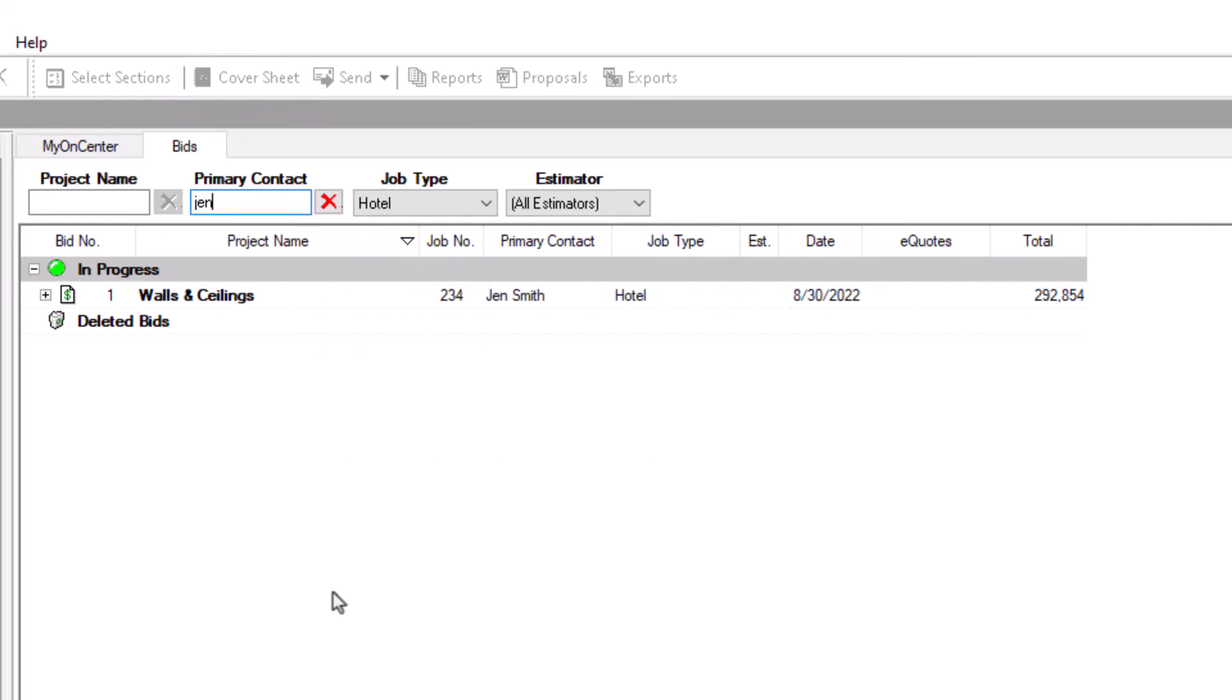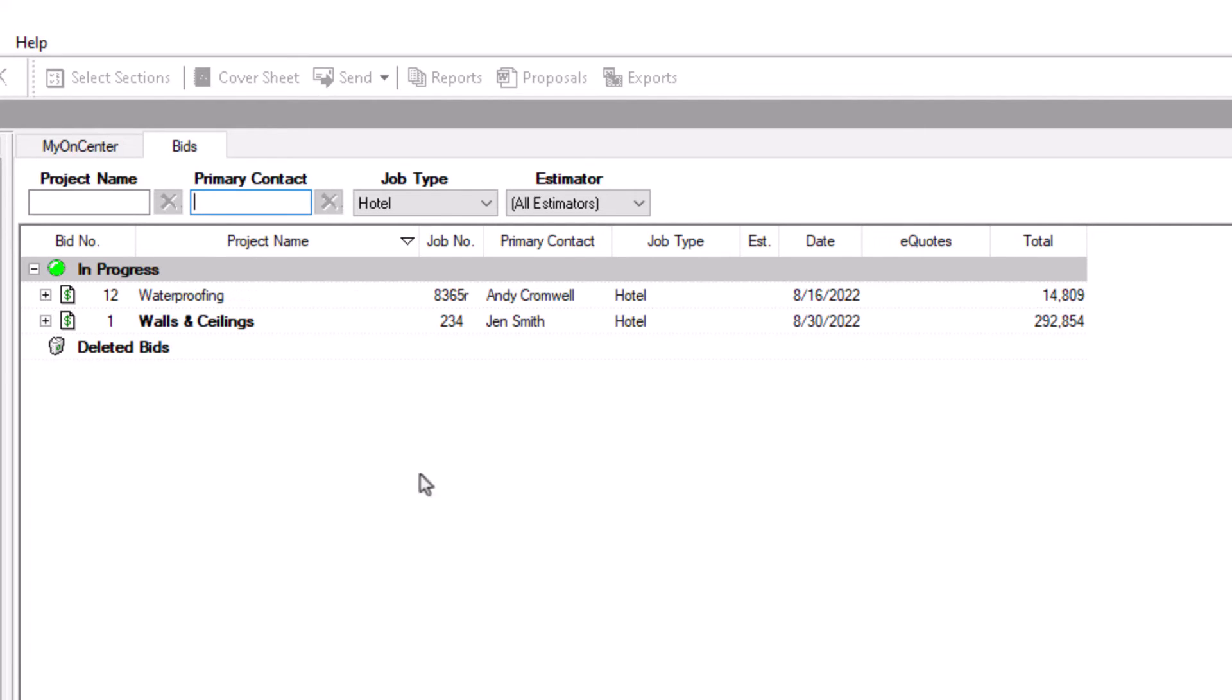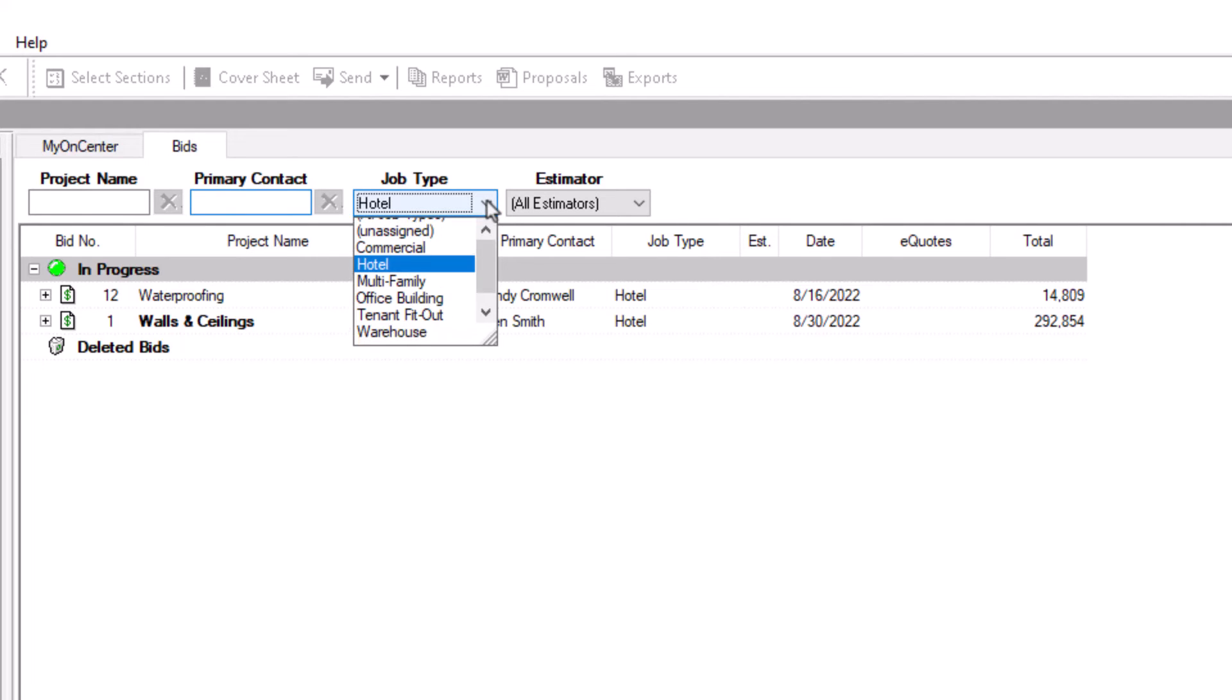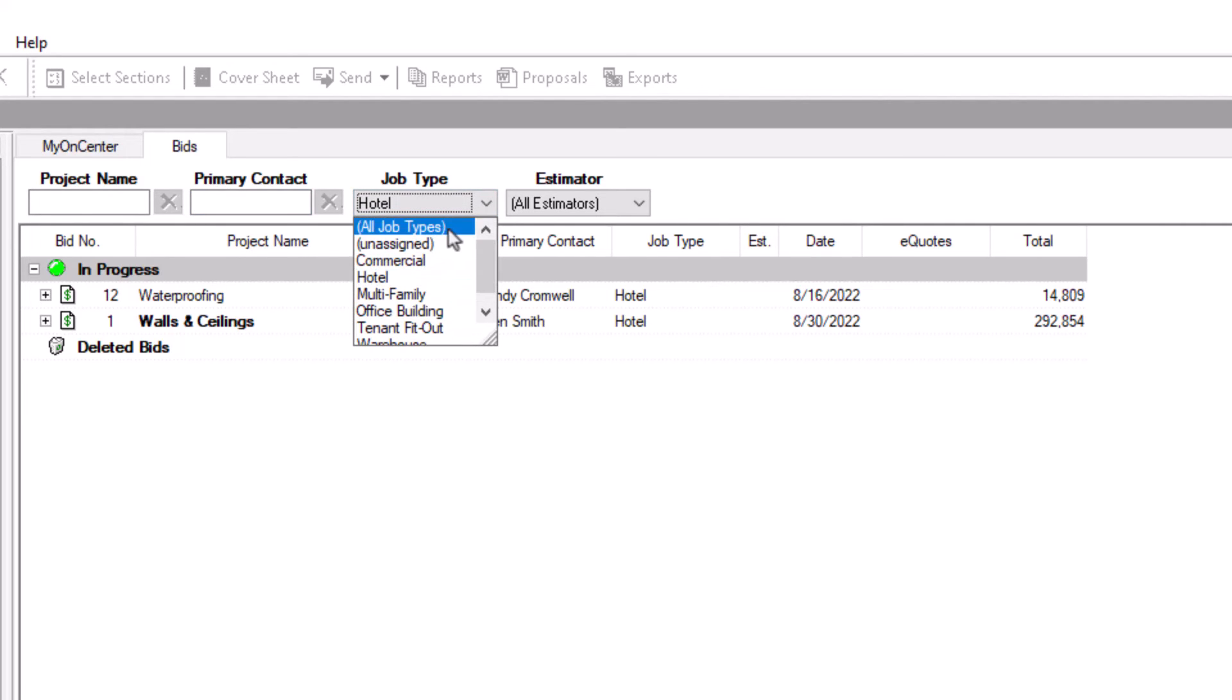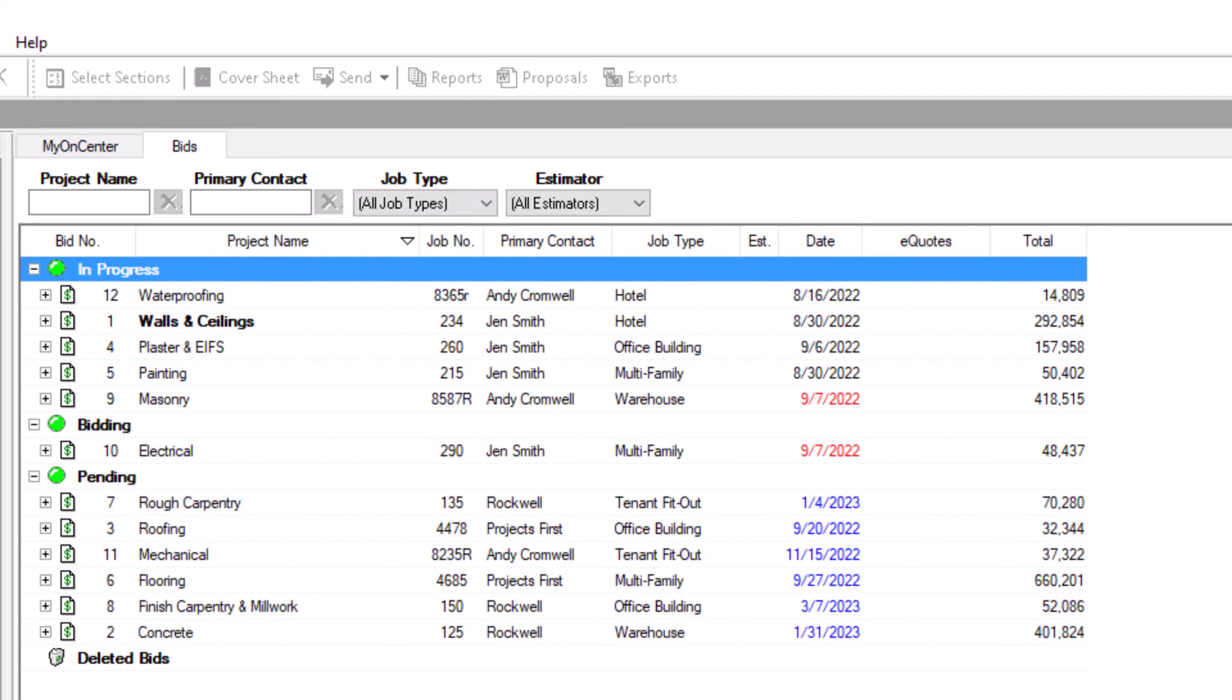Once you've found the bid you're looking for, you must clear any applied filters. If you don't, you won't see any new bids unless they just so happen to fall into your selected criteria. Click the red X in each field to clear the project name and primary contact filters. To remove the job type and estimator filters, select the All option from the top of the drop-down list in each field.